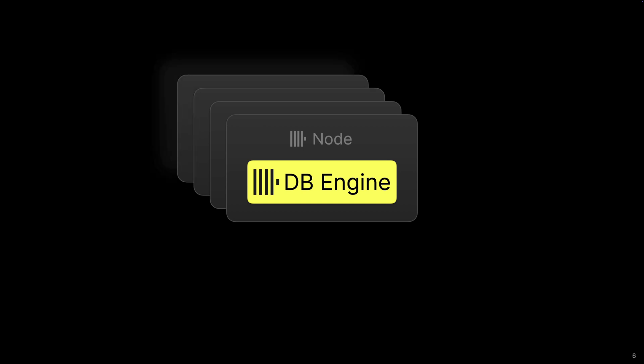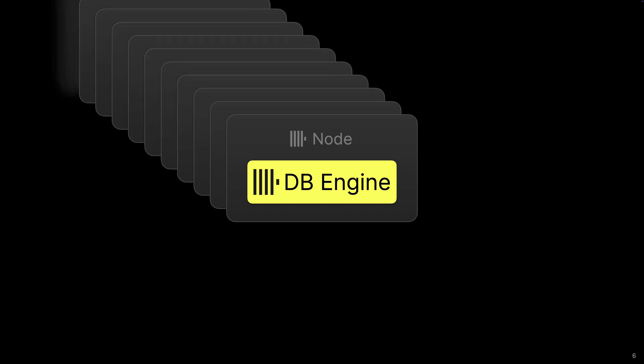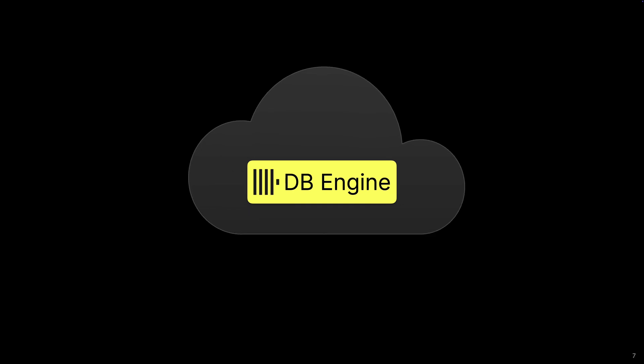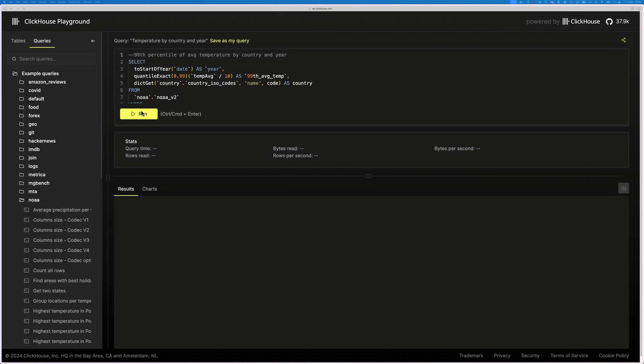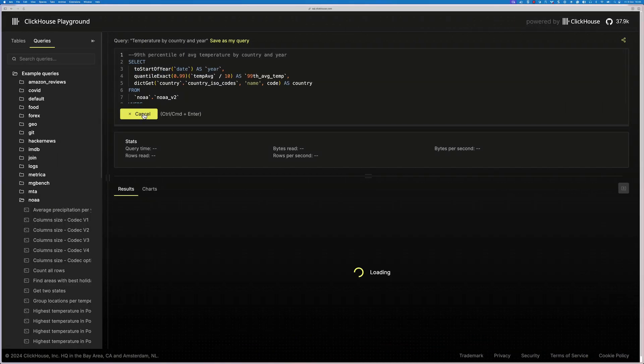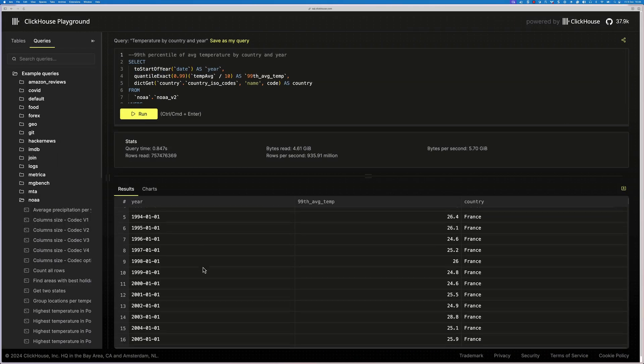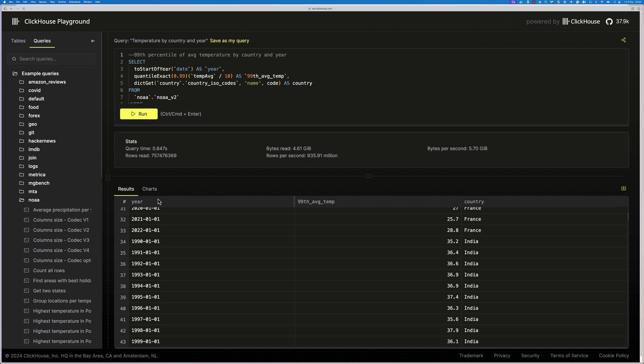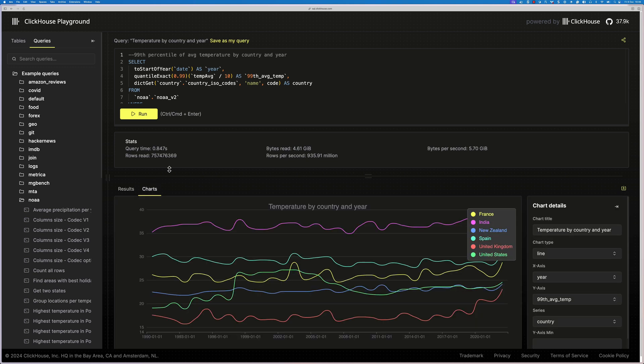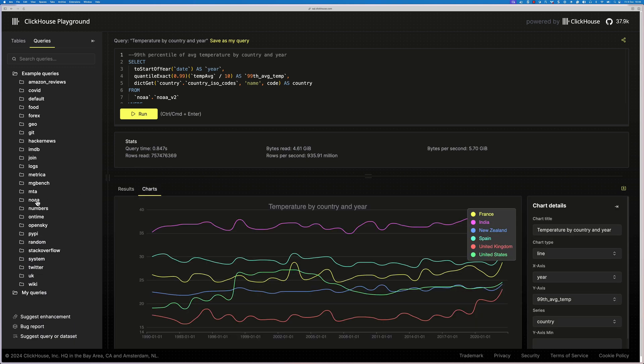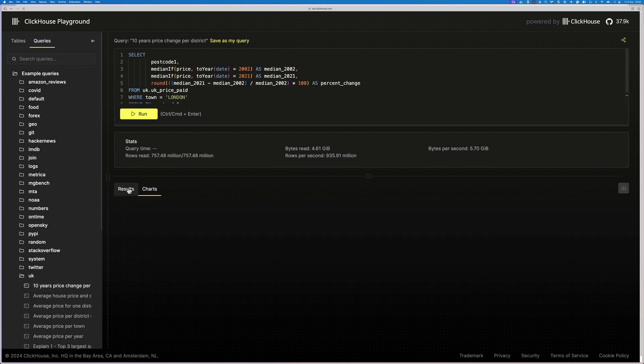The largest known cluster has over 4,000 nodes. Or instead of running it yourself, you could use the database engine via a cloud service like ClickHouse Cloud. An example of a service running in ClickHouse Cloud is the ClickHouse SQL Playground. This contains more than 30 datasets with over 200 sample queries and more than 600 billion rows of data.